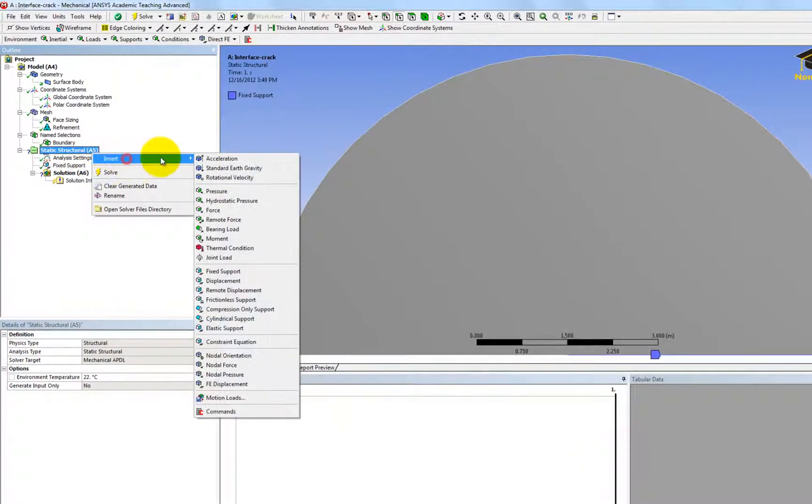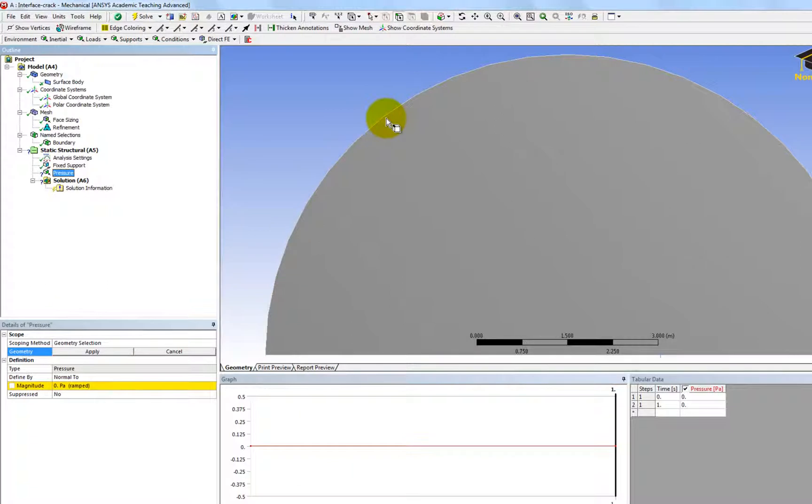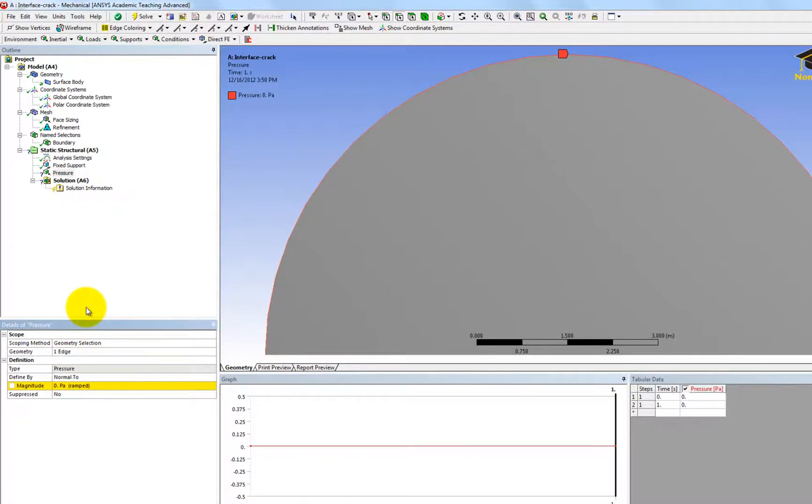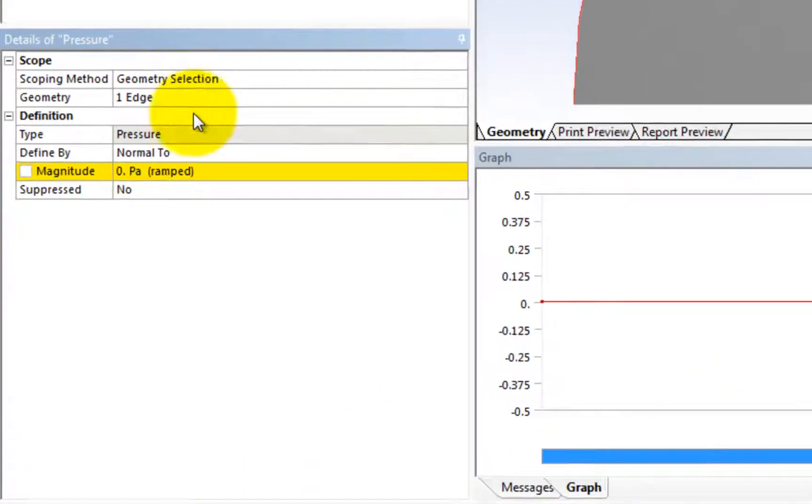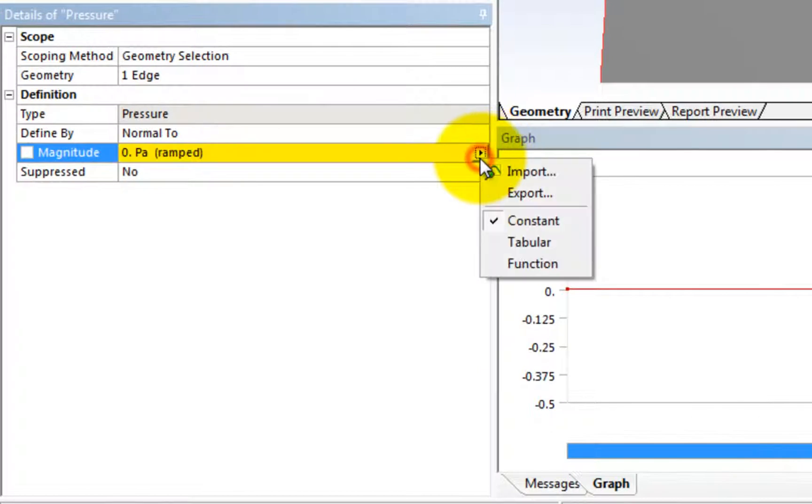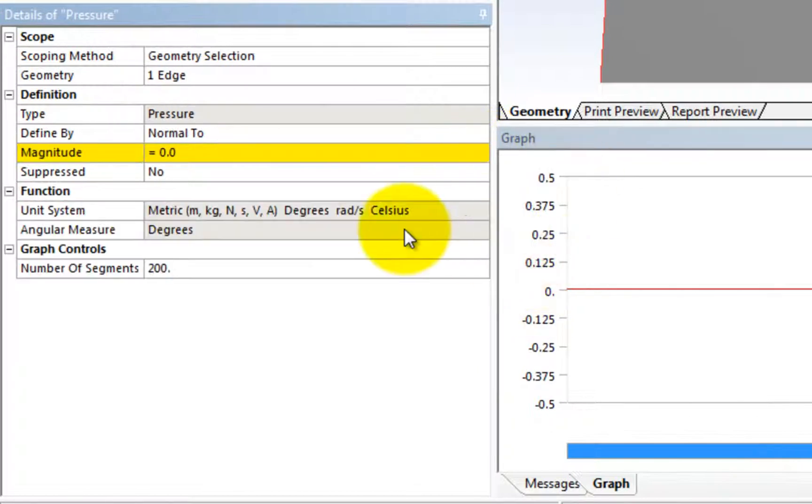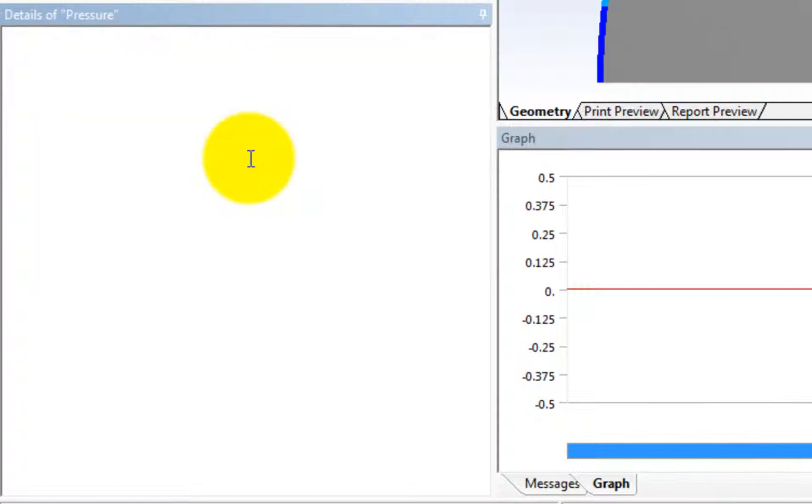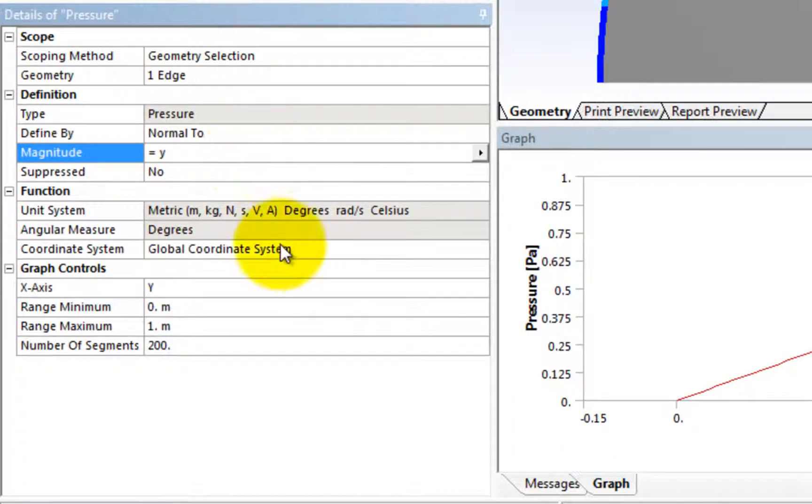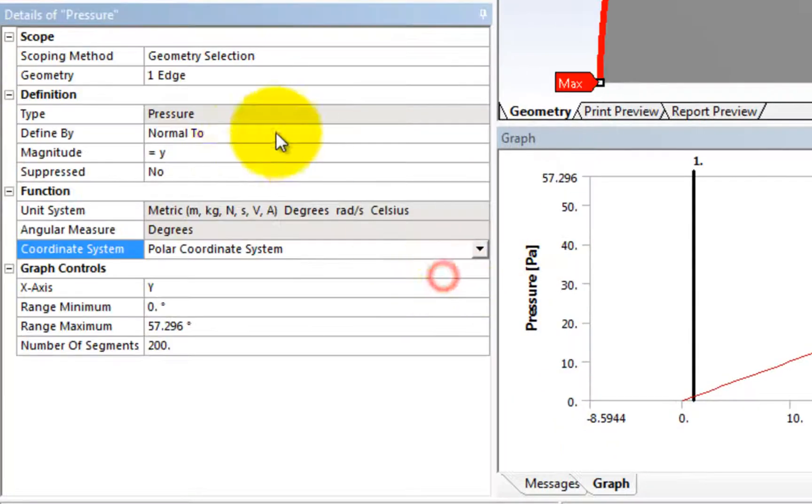And then we need to insert a pressure boundary condition, which is the normal traction on this boundary. And it's actually a linear elastic crack solution, so it's a function.